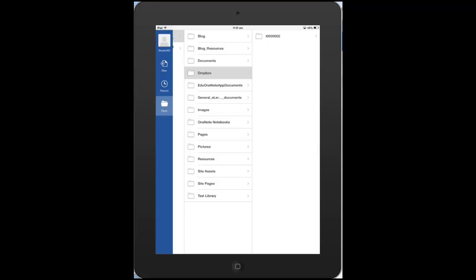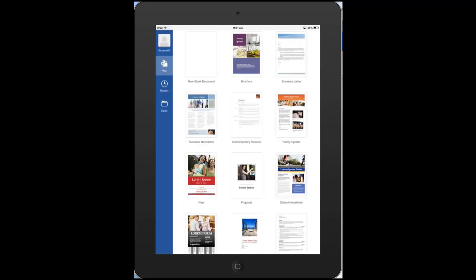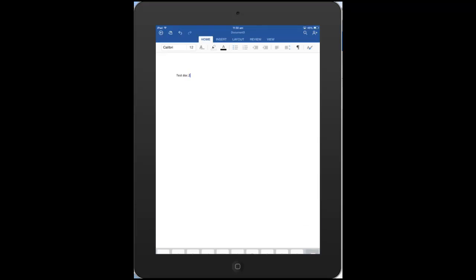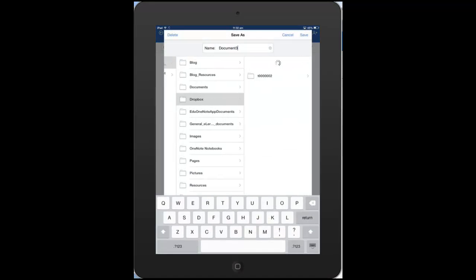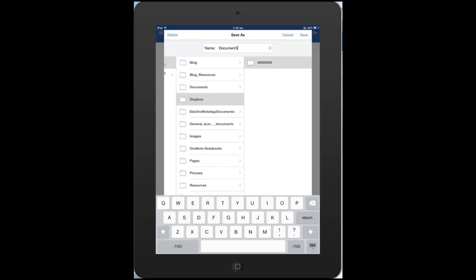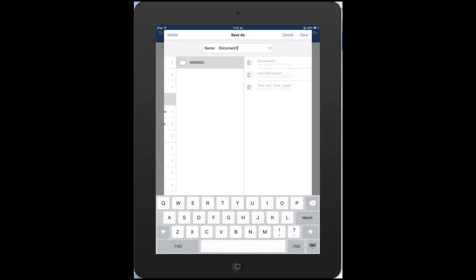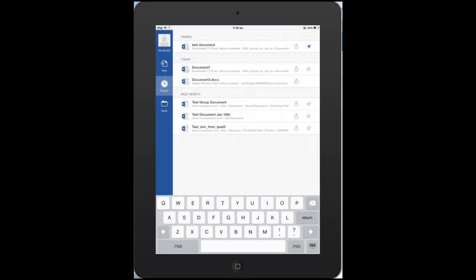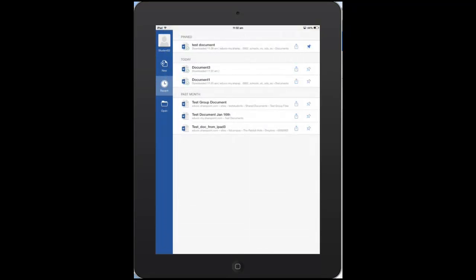So if we go and create a new file once again, and click on a new document, blank document again. And then go to save that one again. And this time I am going to choose this particular folder here. So that's this student's folder within the Dropbox. And we'll leave that one as document three, I think. And hit save. And so there we go, that document has been saved into the Dropbox on that class site.